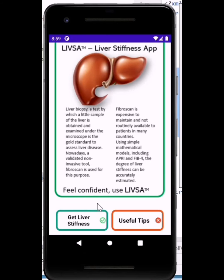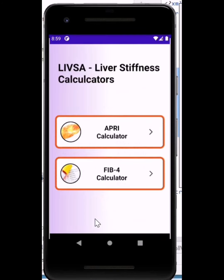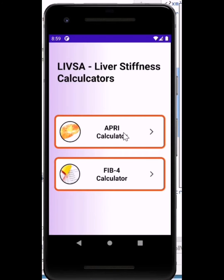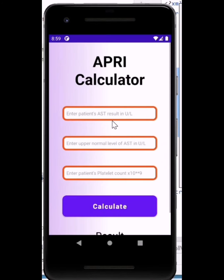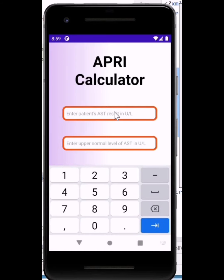If you want to go on to assessing the stiffness of the liver of a patient or yourself, click here. Let's start with the APRI calculator. Here you can see it says enter the patient's AST result. Take note of the unit — if it is not in this unit, convert it.